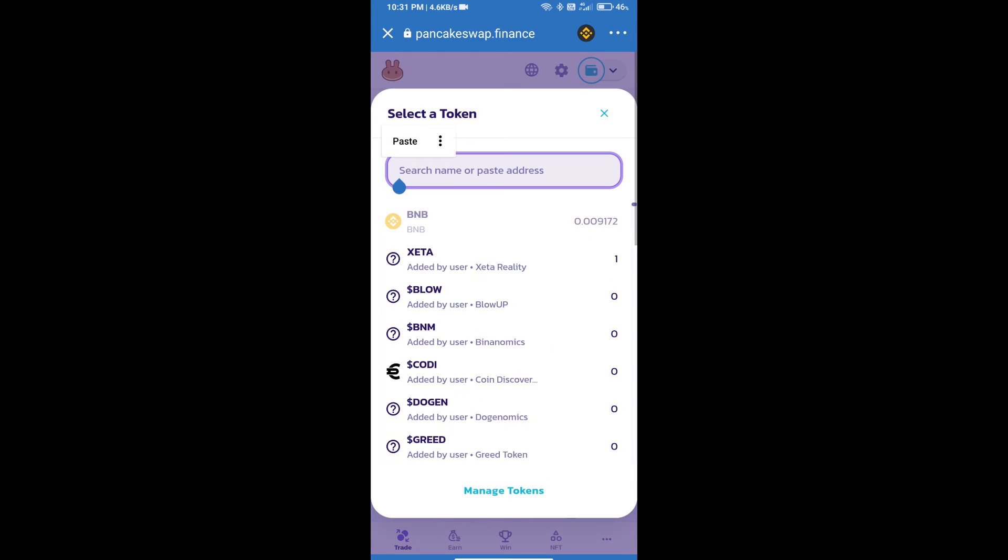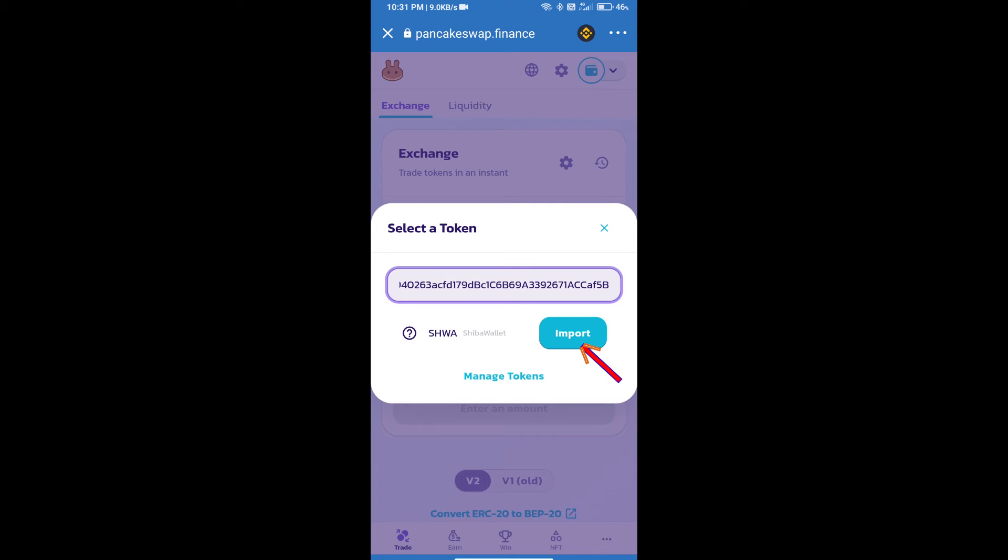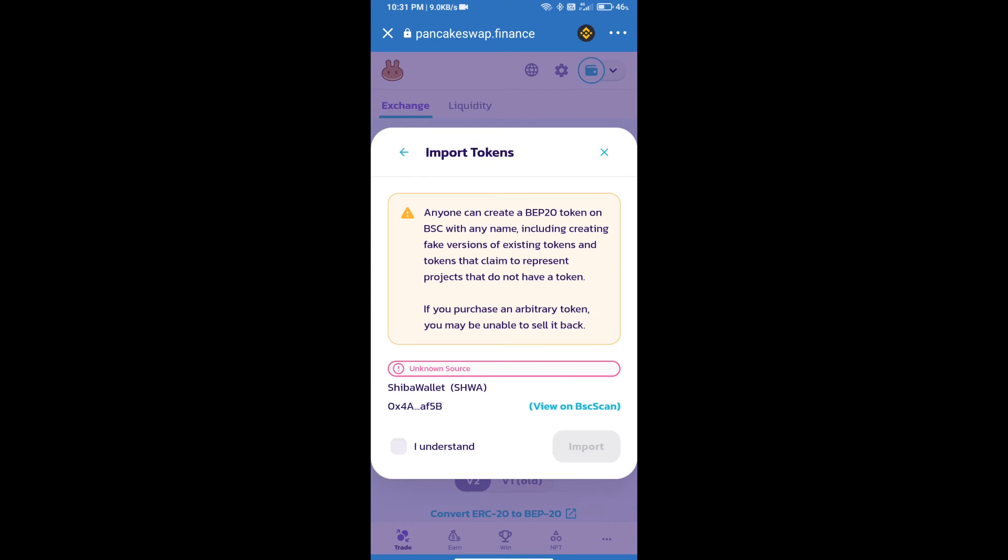And we will click on import, click on I understand, and re-click on import.